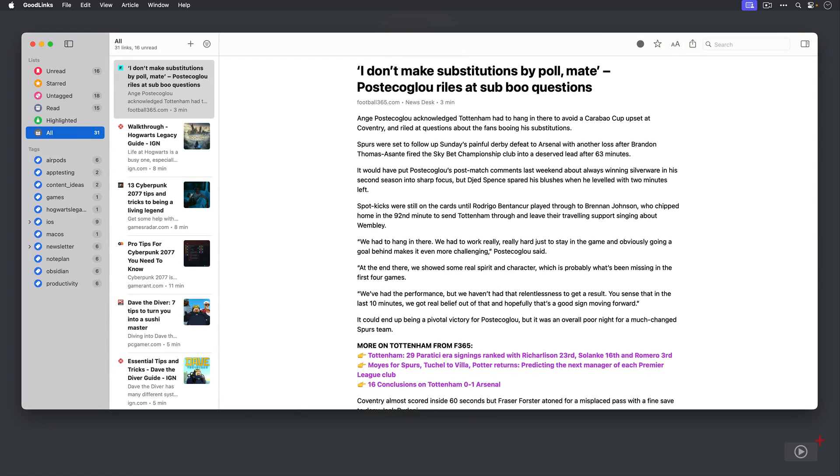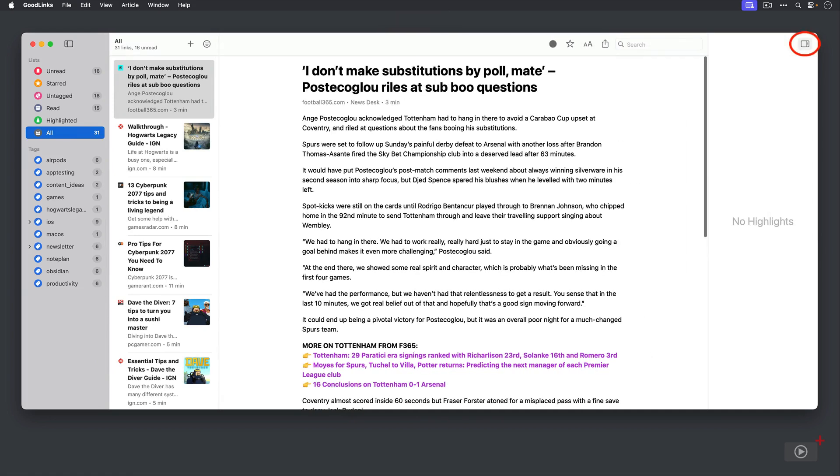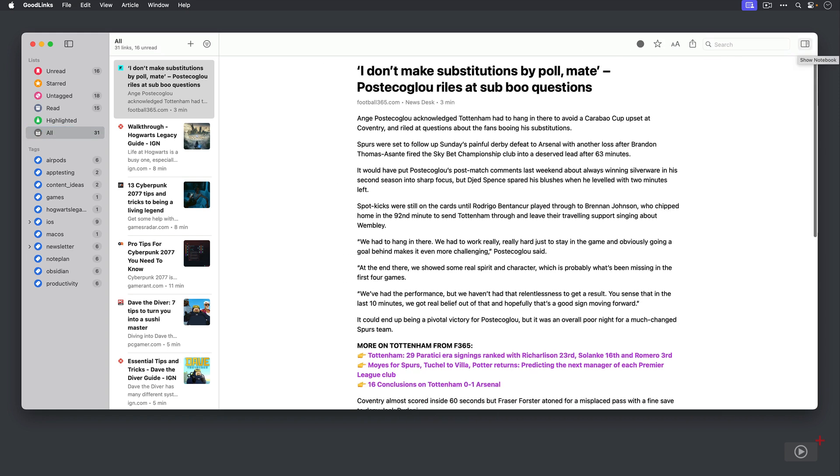There is also a fourth pane hidden away which I can click here to show, and this will give you a notebook that houses all of your notes and highlights, because GoodLinks can also be used as a solid research tool now with its latest update. There is a shortcut for this as well which is shift command and n.